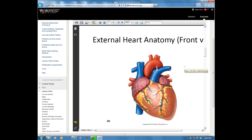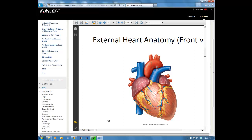The aorta receives blood from the left ventricle. When the left ventricle contracts, it sends blood into the aorta, which is the largest artery in the body. The aorta has three vessels coming off the top. Because this carries freshly oxygenated blood, it is shown as a red vessel and is classified as an artery.